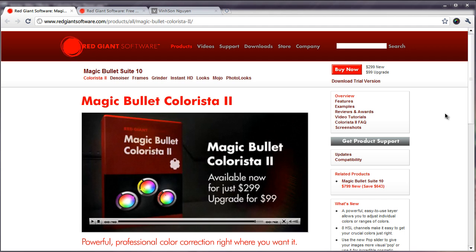Hey everyone, Vincent here from VincentWin.com and today in this video I want to share with you guys a really cool plugin that I found that was recently released for free and it's called Magic Bullet Colorista.